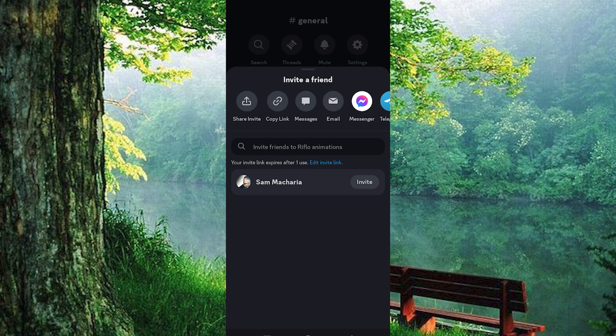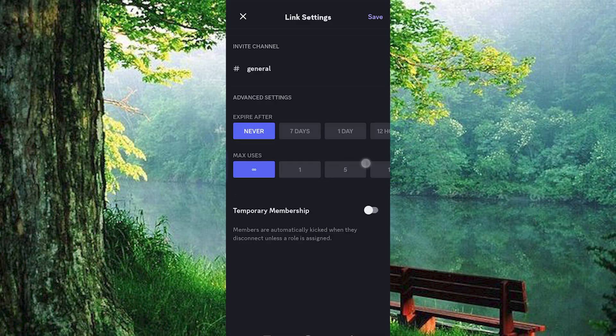If someone can't join using the link and you're just a member, you'll need to take another route. The solution? Contact the admin and ask them to recreate the Discord link for joining the server.